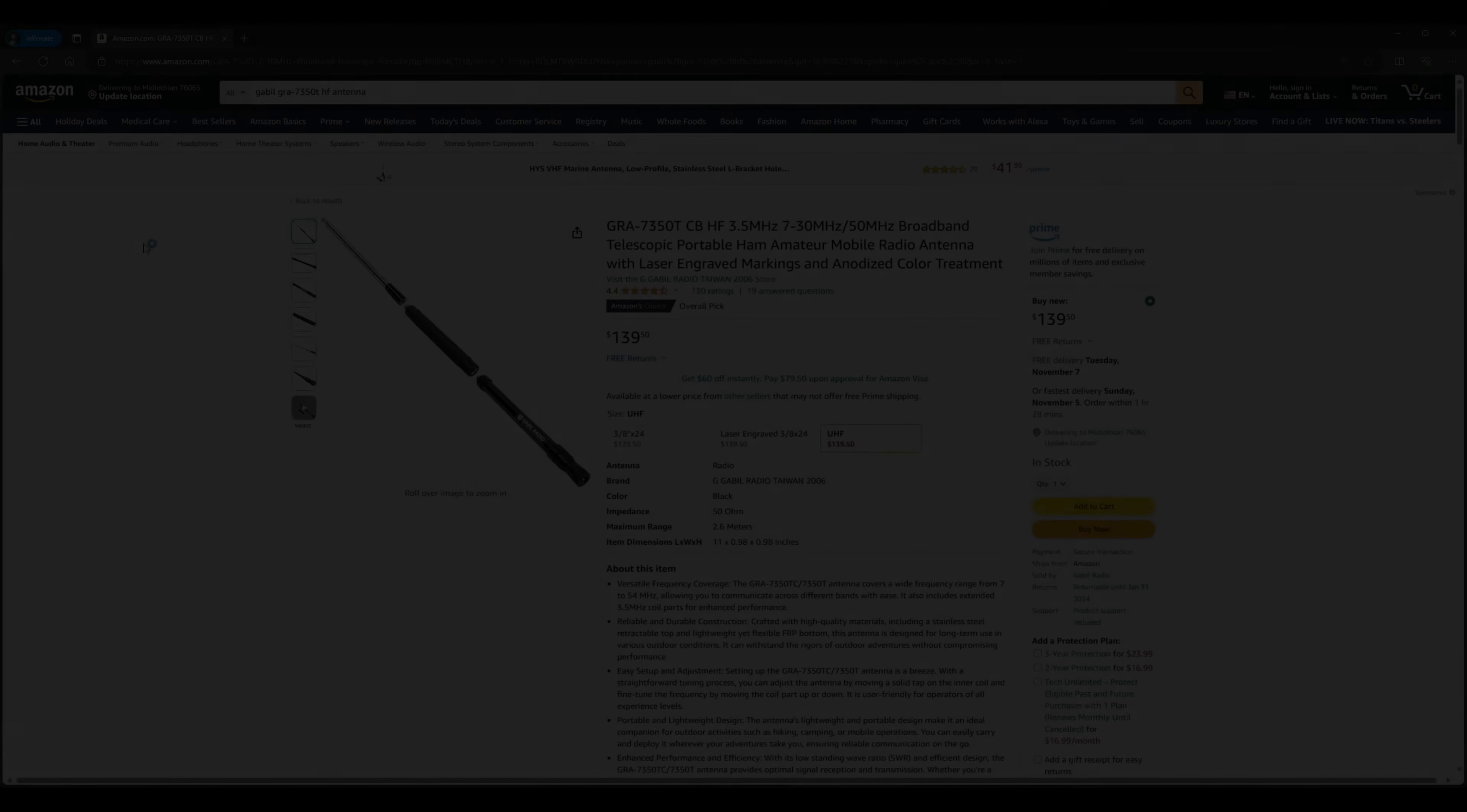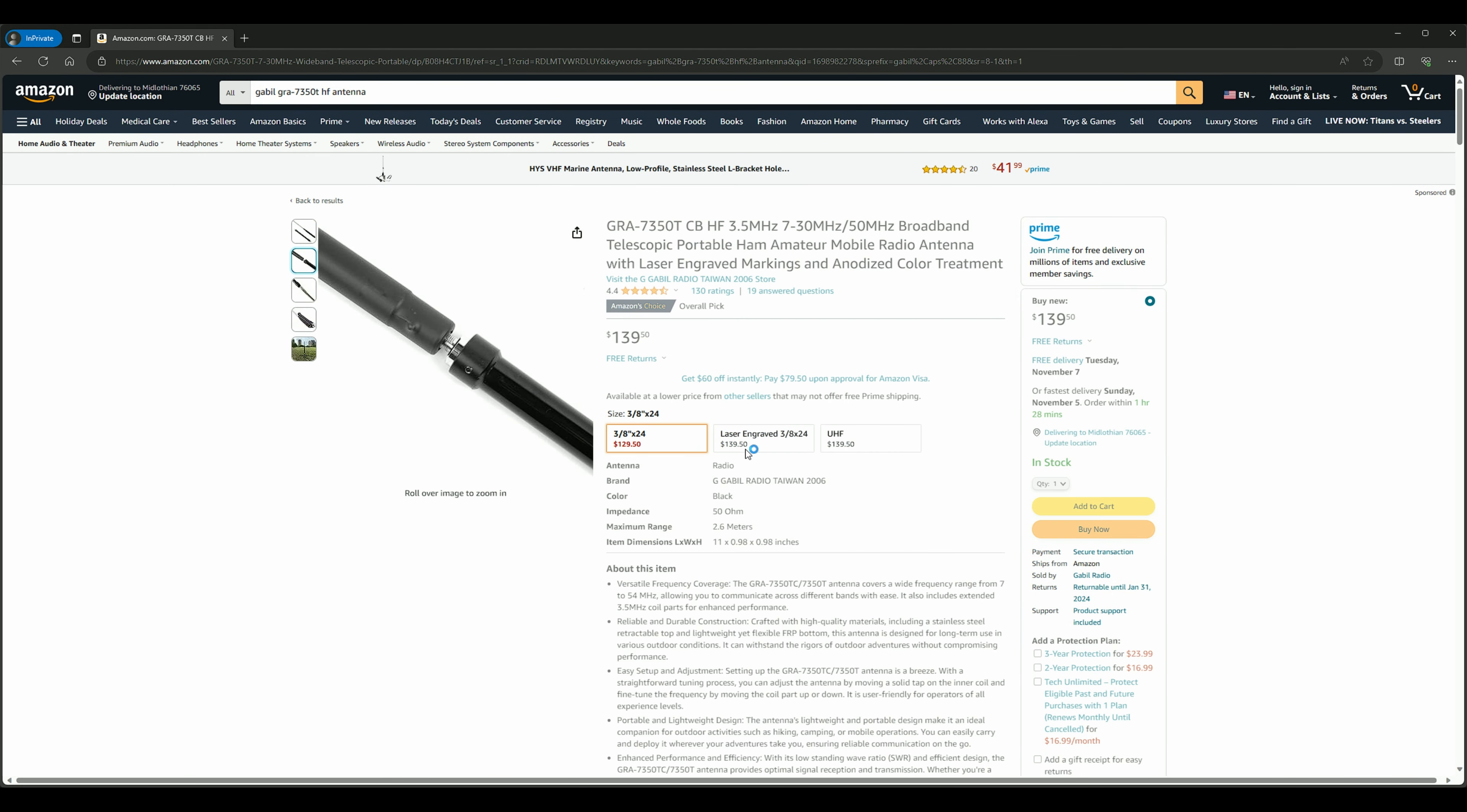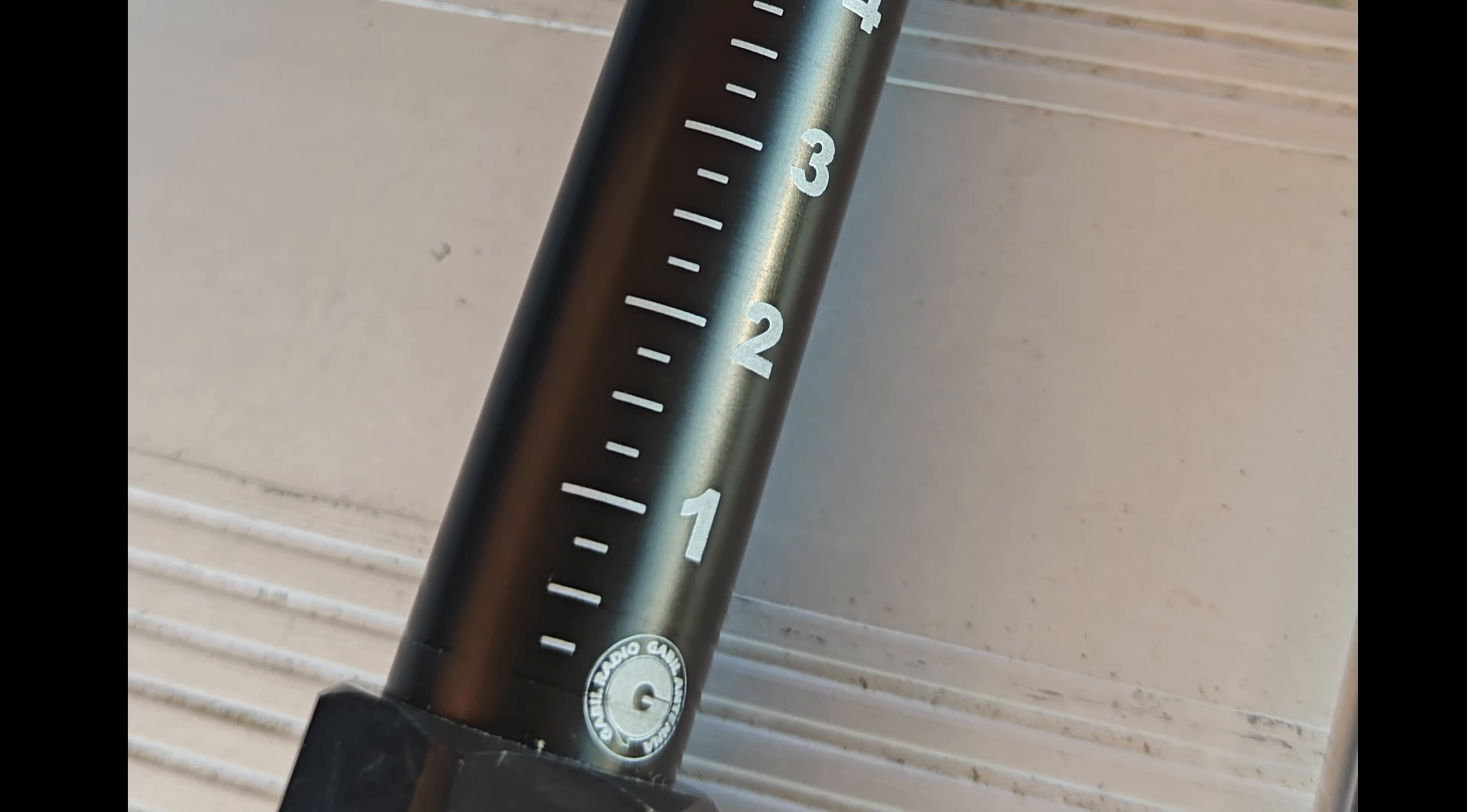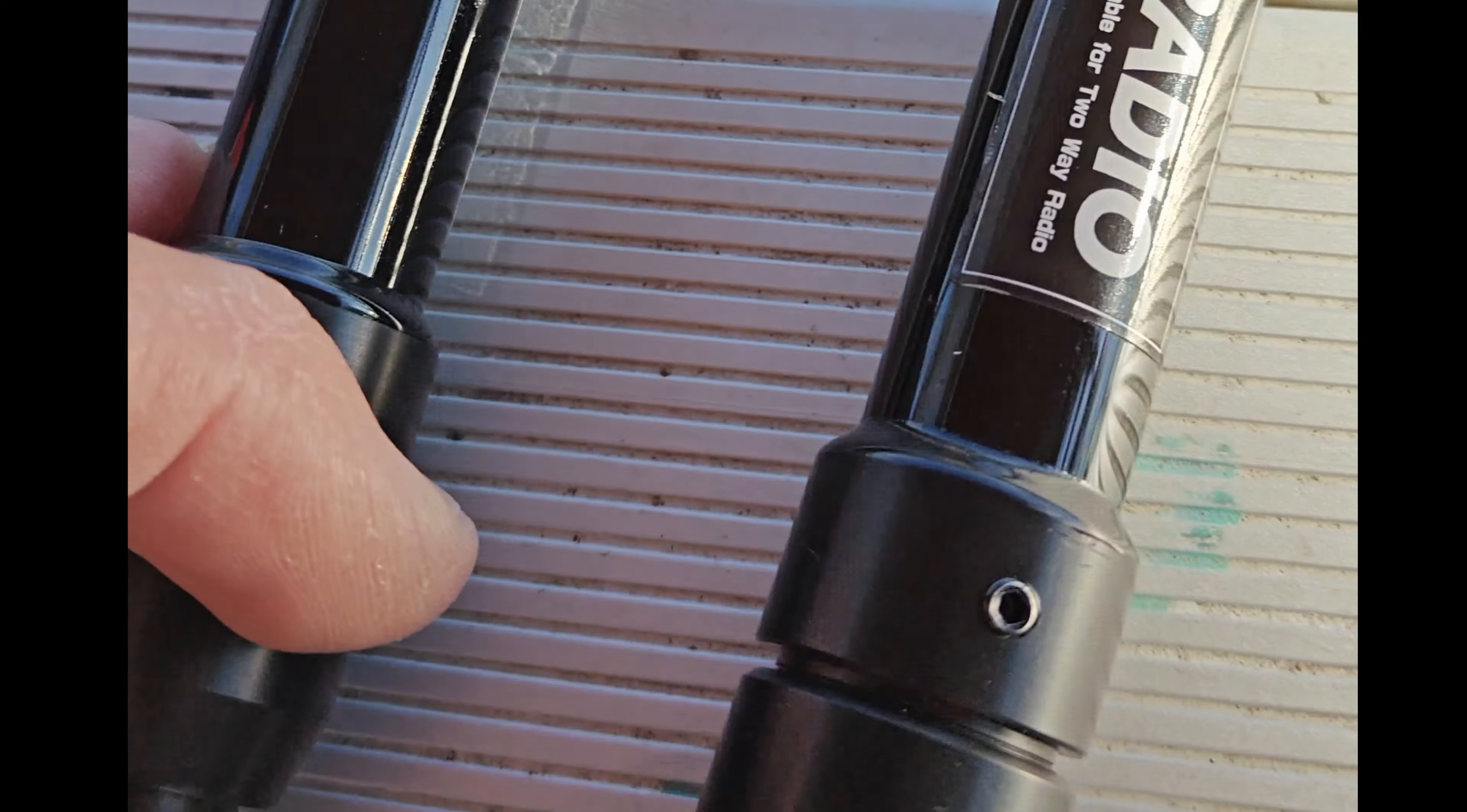I'll leave some Amazon affiliate links in the description below so you can purchase whichever version of this antenna suits you best. Both antennas use a 3.8x24 mount. The extendable whip and the 80 meter add-in coil are included in the packaging.